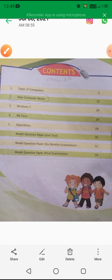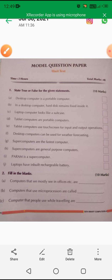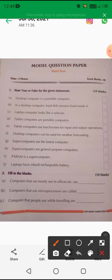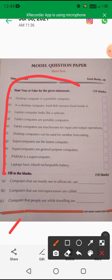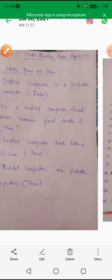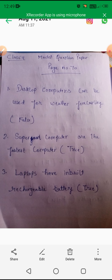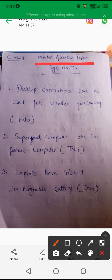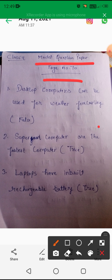We started our model question paper, unit first, page number 70. Here are the true and false questions. We have completed our model question paper. Next, we have a statement and we have to tell whether it is correct or wrong. Next we will do the model question paper — you will note it down, learn the chapter which we have studied. You have to read the chapters properly, understand and learn.